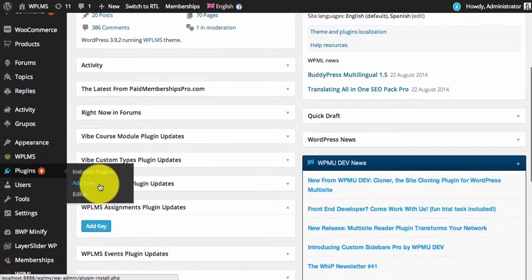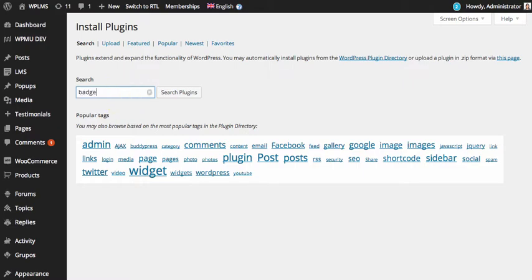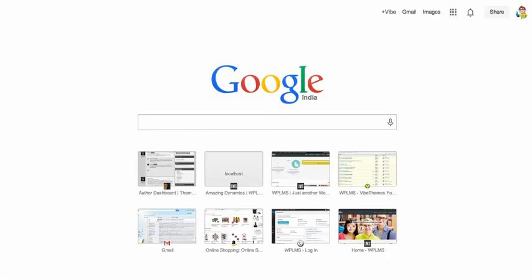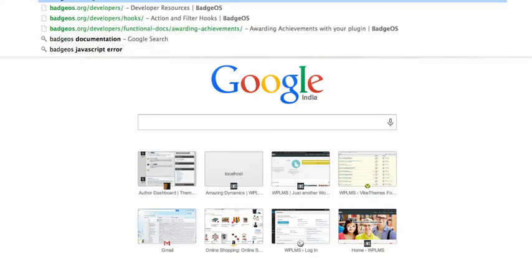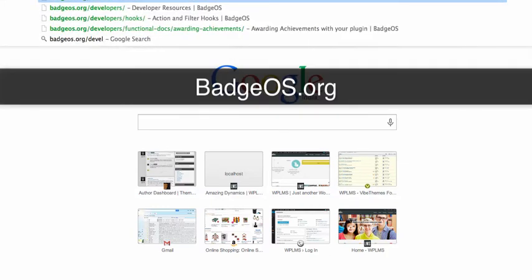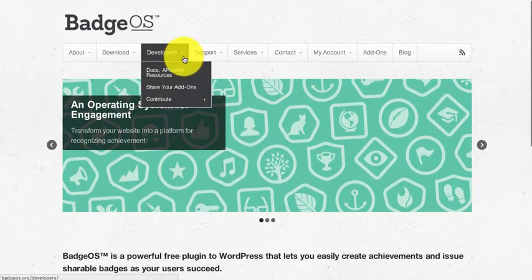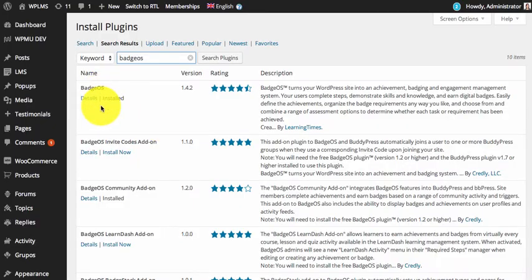Go to Plugins > Add New and search for BadgeOS. You can learn more about BadgeOS from the BadgeOS site, badges.org. It is basically a system for assigning badges. As you can see, I've already installed it.